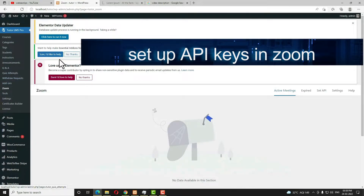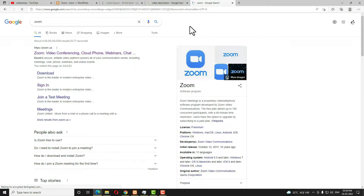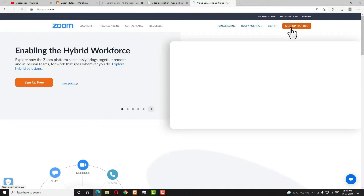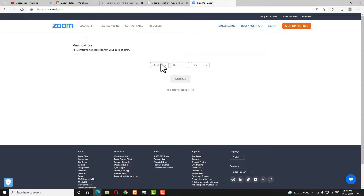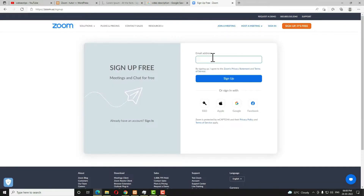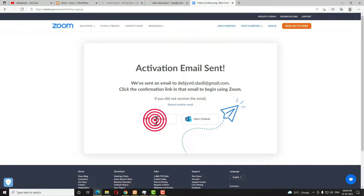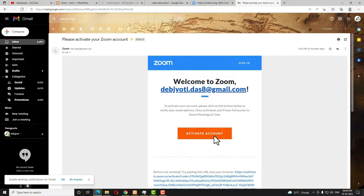Let me click on Zoom and open a new tab. Type 'zoom' — if you don't have a Zoom account you need to create one. Click on Sign Up, it's free. Select your date of birth and click Continue. Enter your email ID and click the Sign Up option. Then open Gmail — you'll receive an email from Zoom.